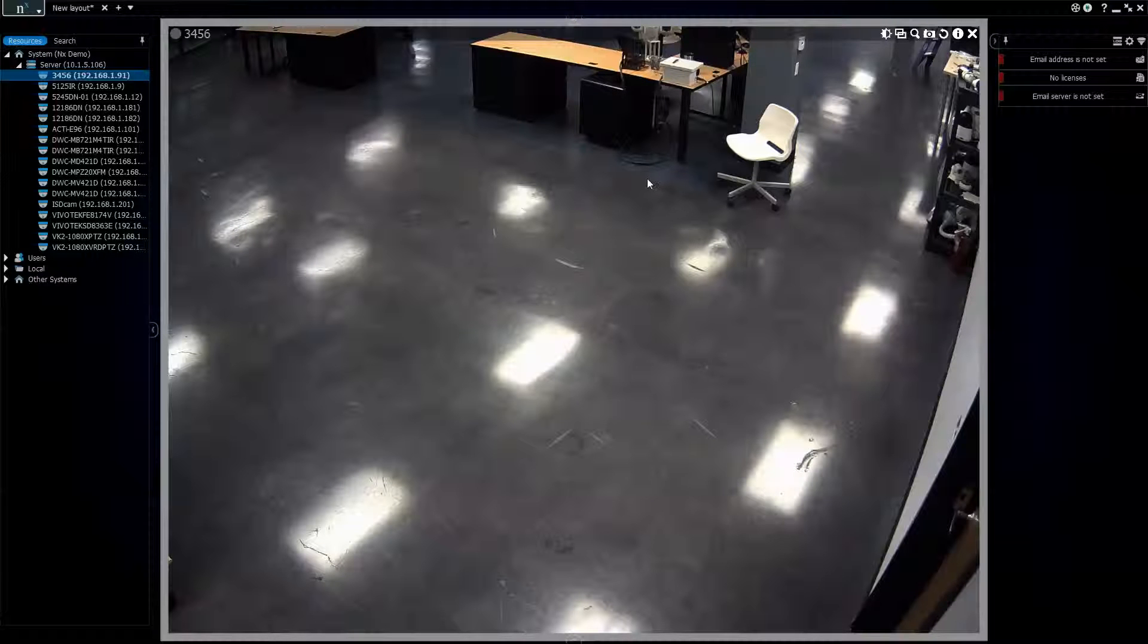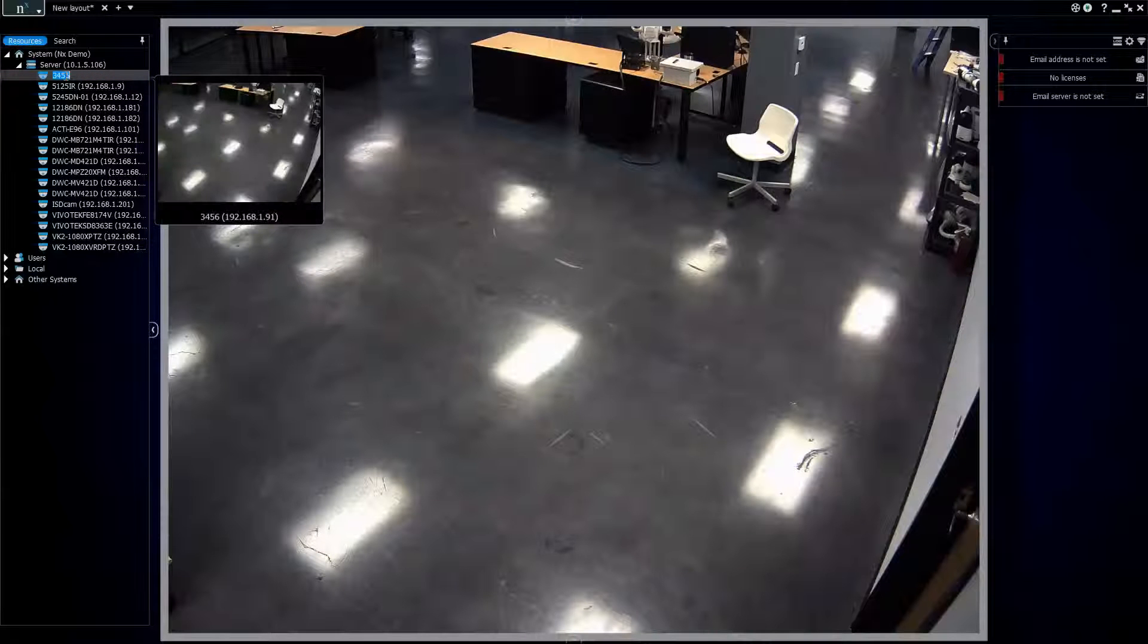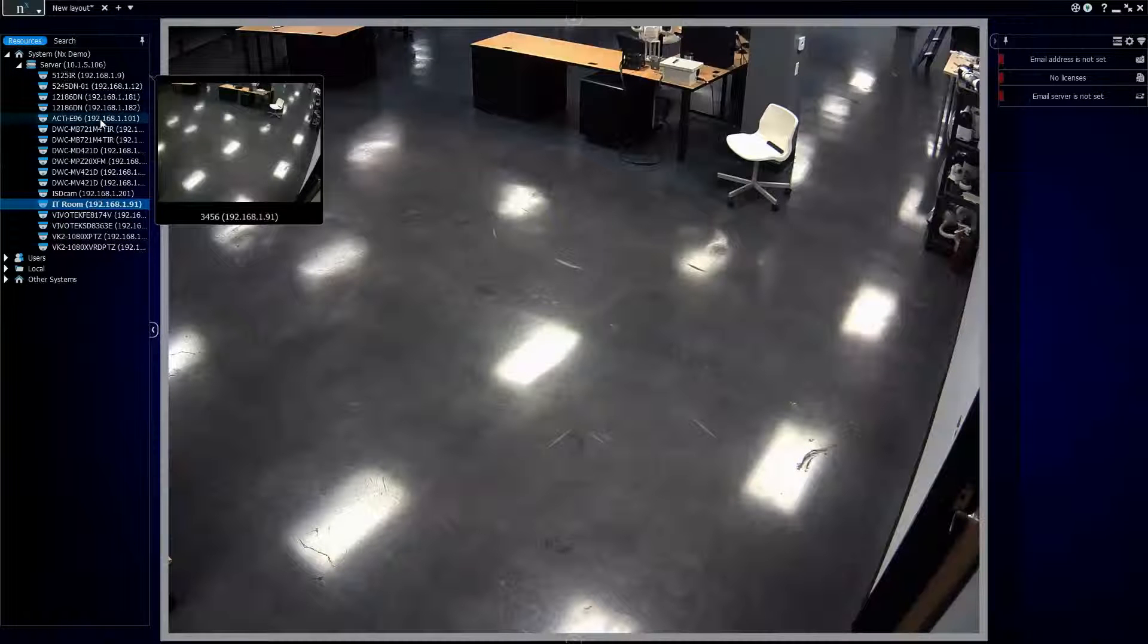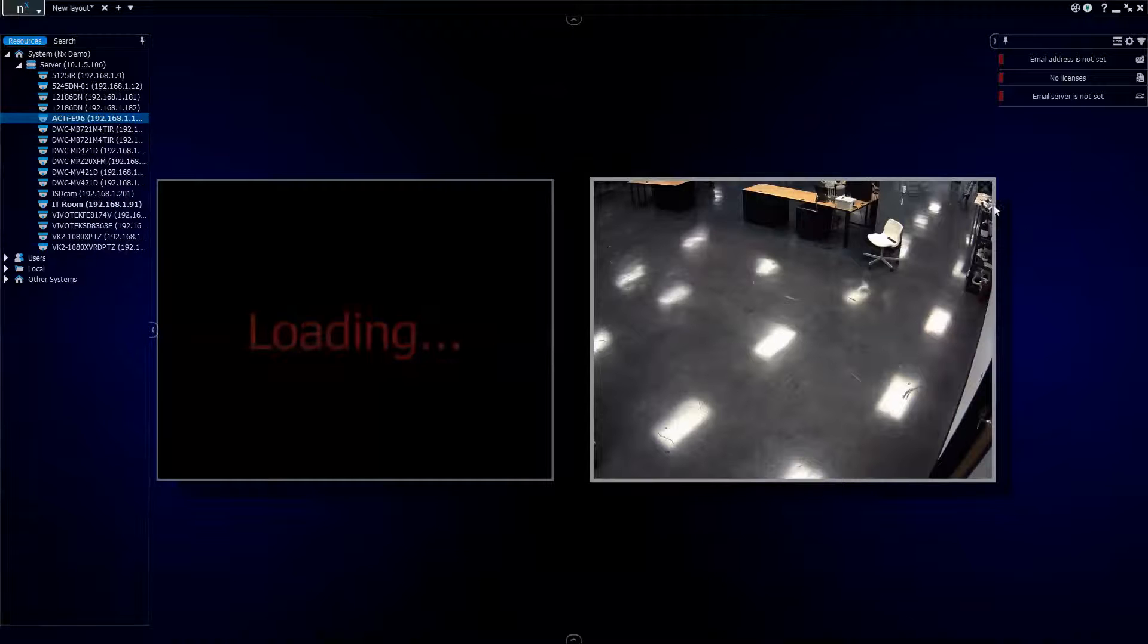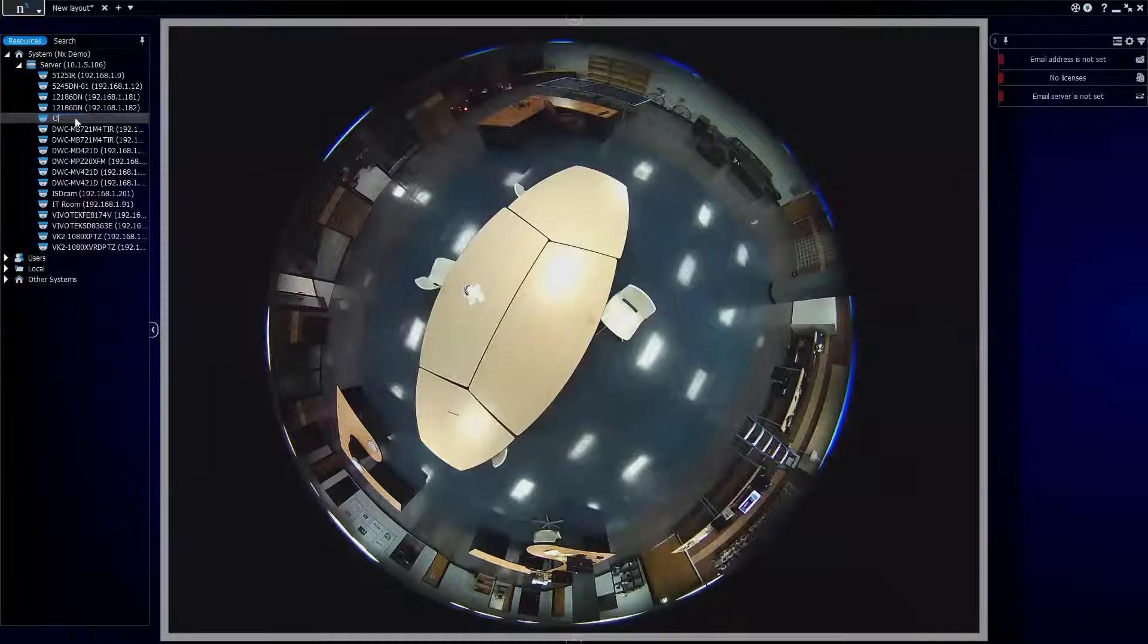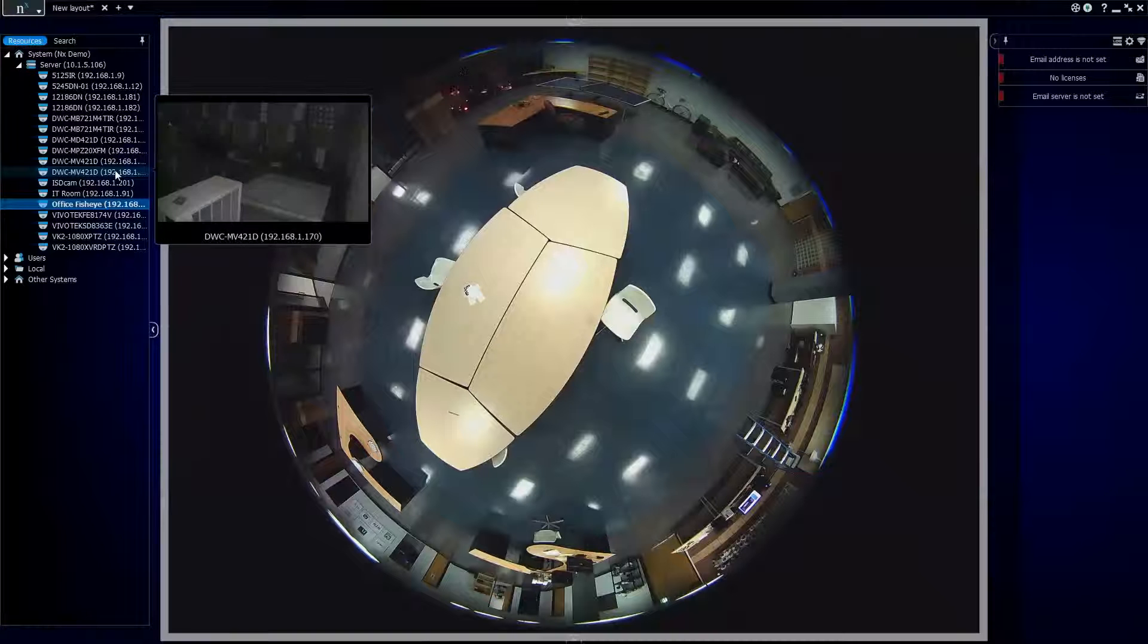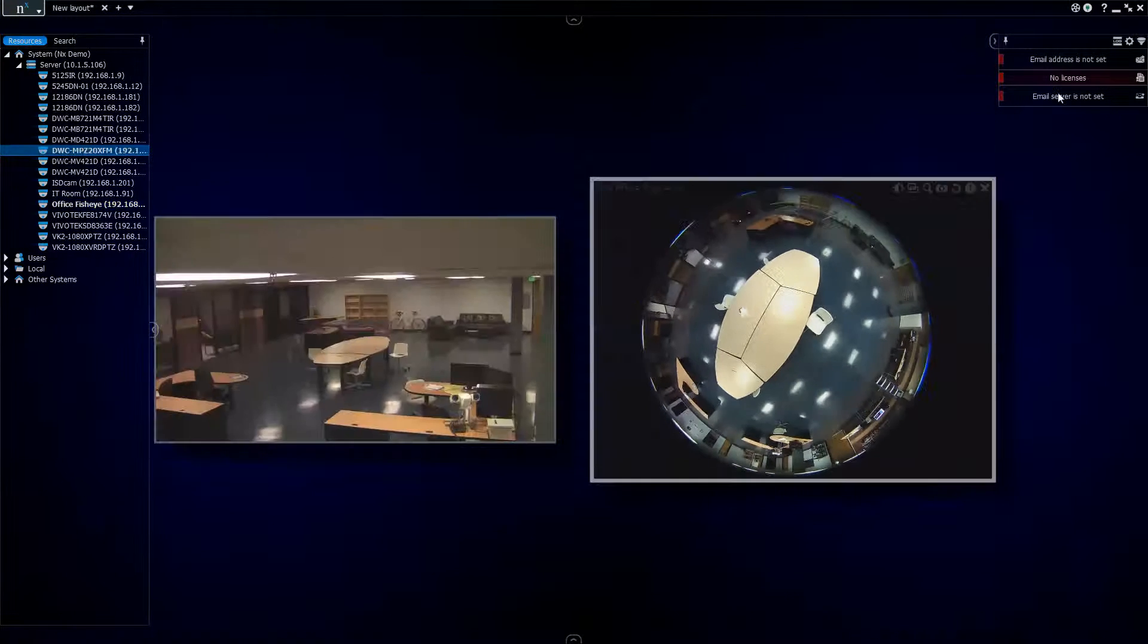You go ahead and pull in the cameras and take a look around. This one here is our IT room, so if you just click up there on the name of the camera you can rename them really simply. There's other ways to do that which I'll show you later, but right now we're just going to do the quick way. ActEye is a fisheye camera in our office area, so this is our office fisheye, IT room, the roof there, intersection outside, another office cam.